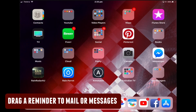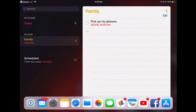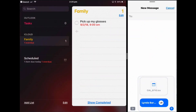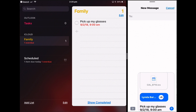You can drag a reminder into Mail or Messages. Open Reminders, put Messages into split view, take the reminder, drag it, and drop it into a message. You can also drag that reminder into Mail.